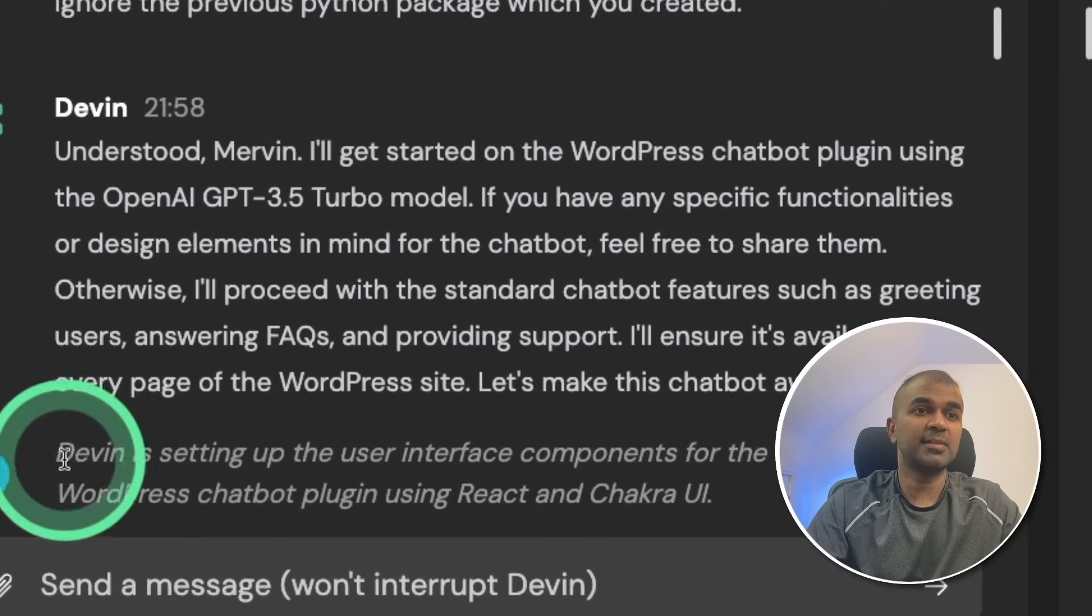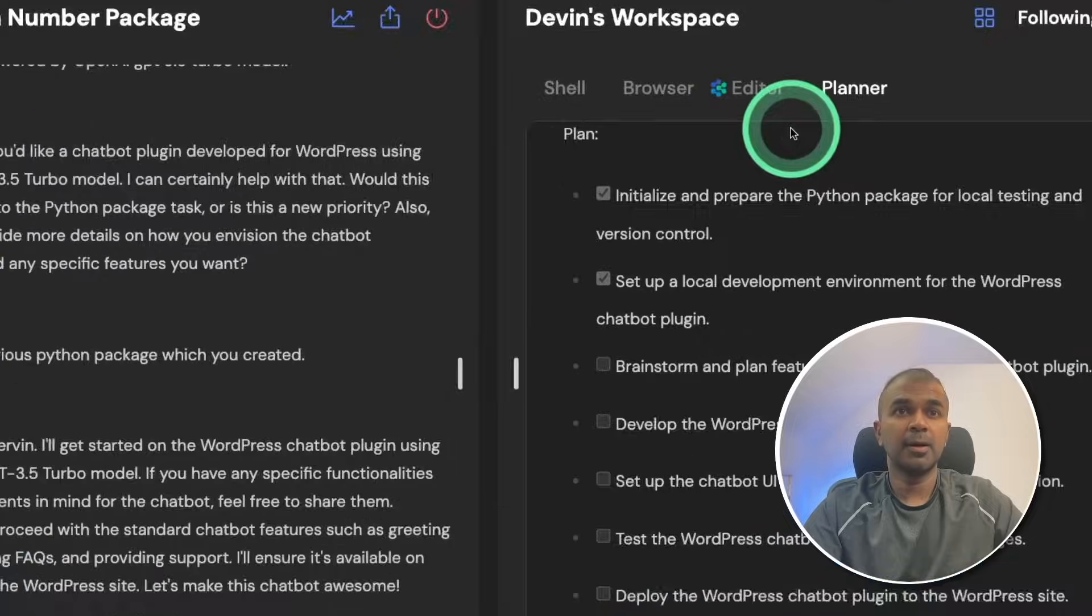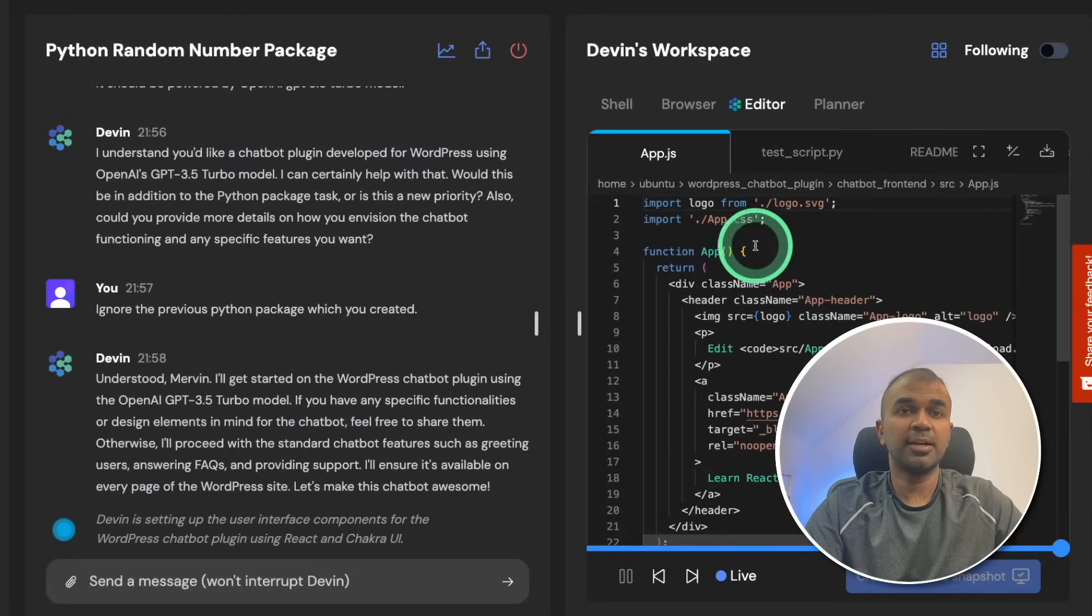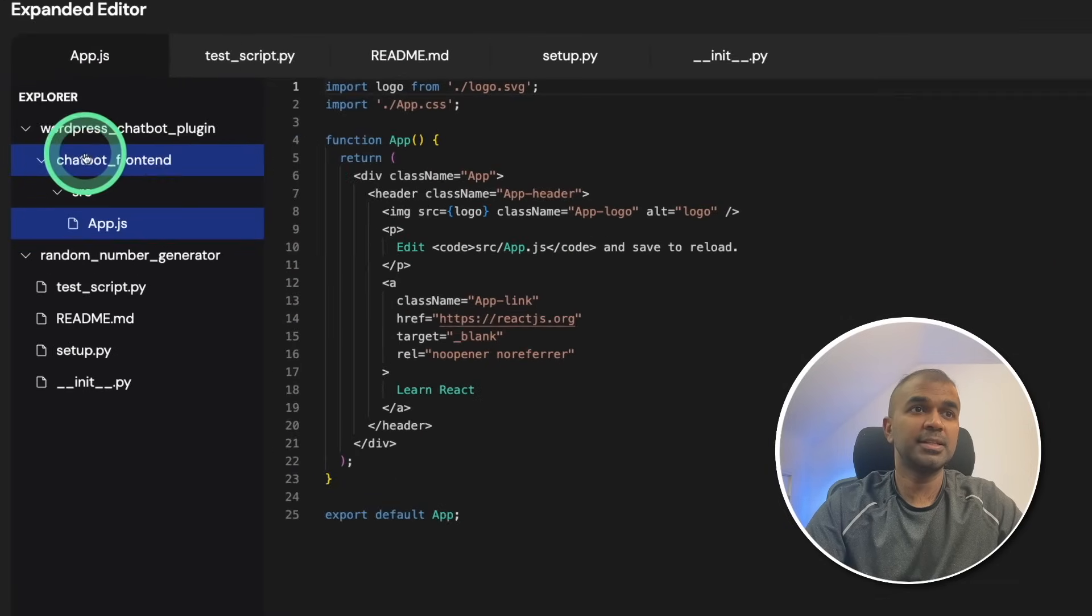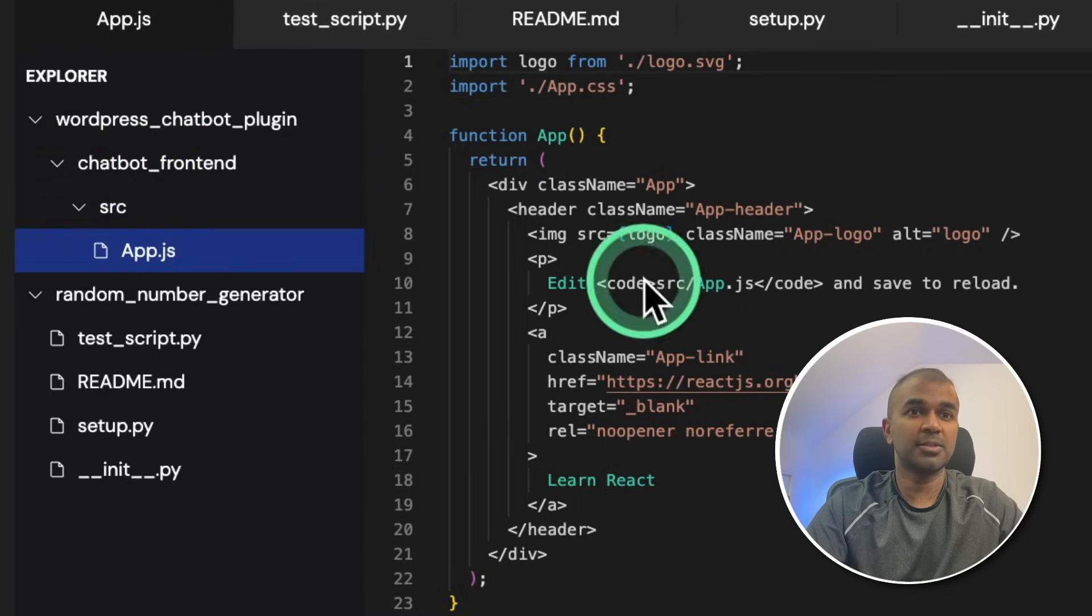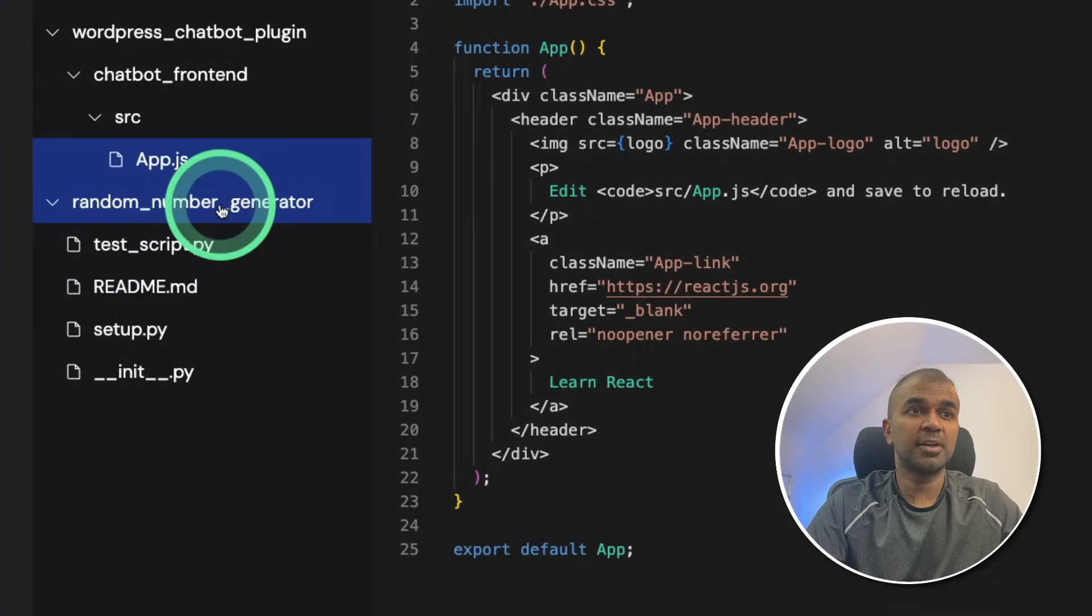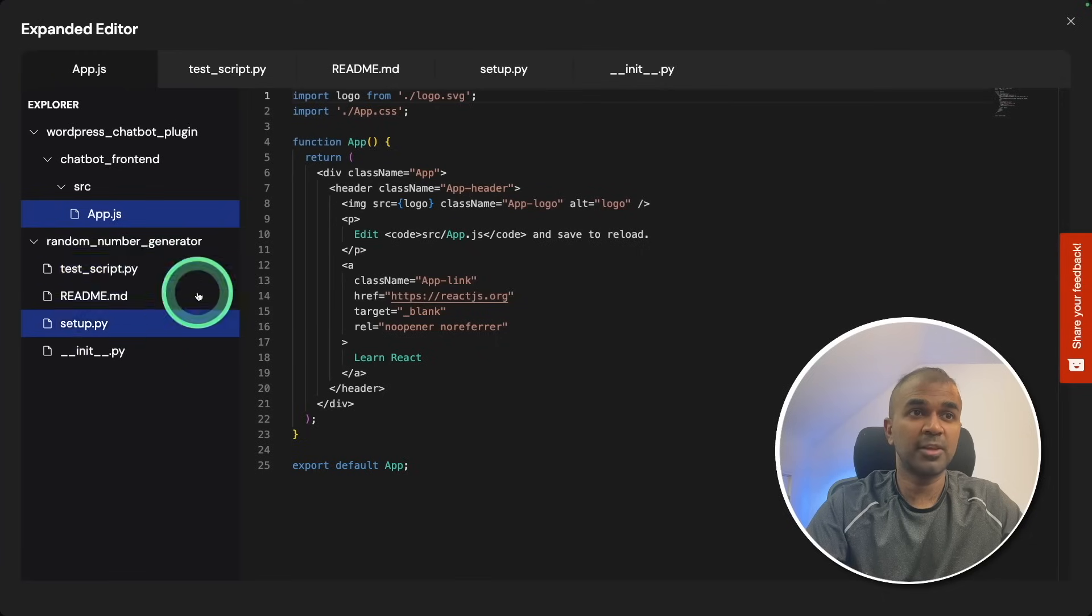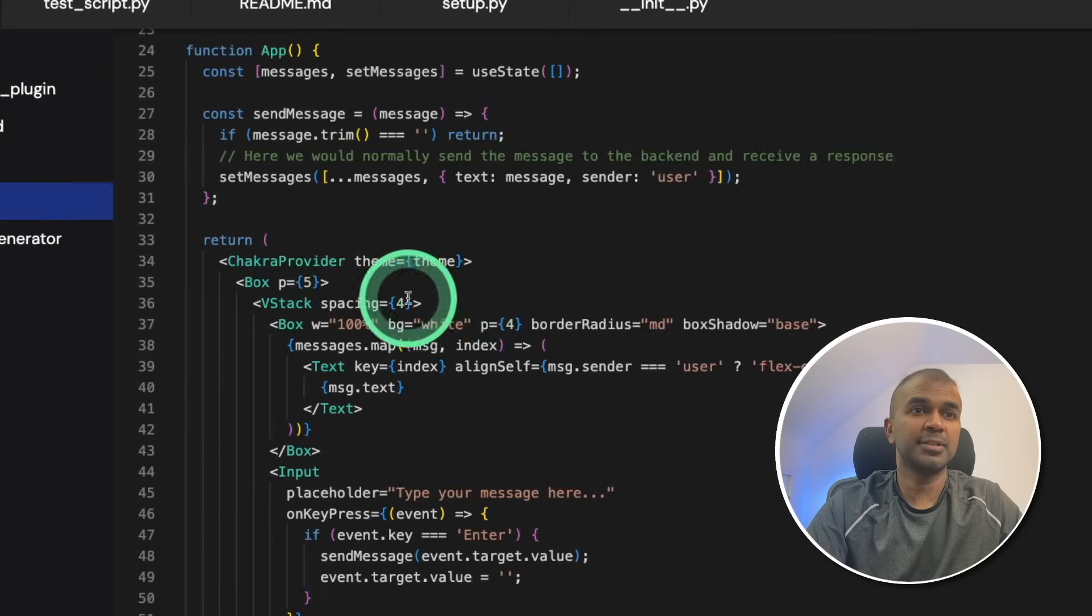Here the response is Devin is setting up the user interface components for the WordPress chatbot plugin using React and Chakra UI. Now Devin is working in the editor as you can see here. You can see it created a file called app.js. There you can see the code here. I'm going to expand that. And here you can see the WordPress chatbot plugin folder. There you got the chatbot front end source app.js. Imagine how long it will take for a developer to create this step by step. Random number generator is my previous task which I asked Devin to do. So you can ignore that for the time being. Now it is writing more code in app.js file as you can see here.